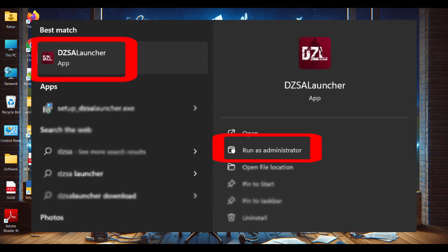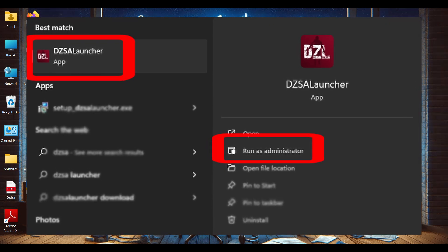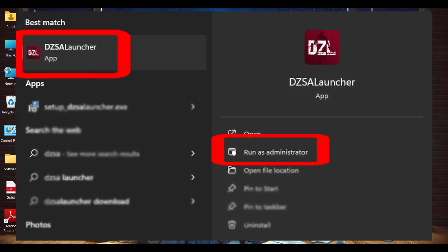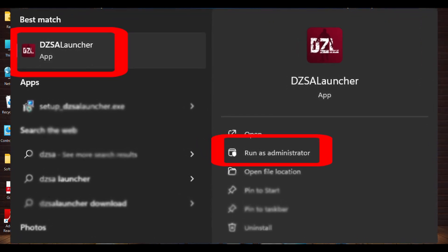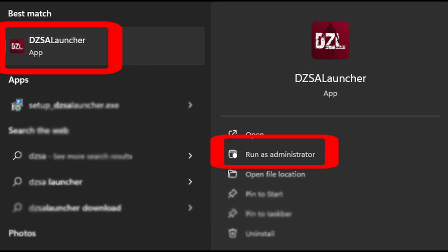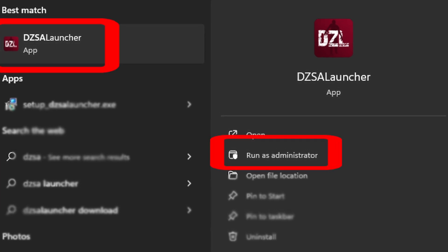Right click on the DZSA Launcher shortcut. Select Run as administrator. This can help if the issue is related to permissions.